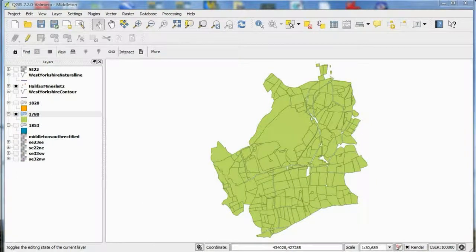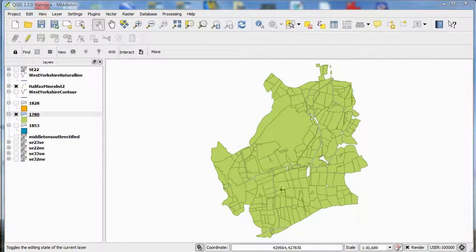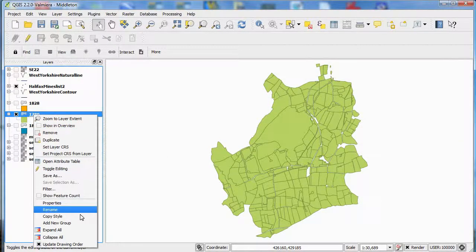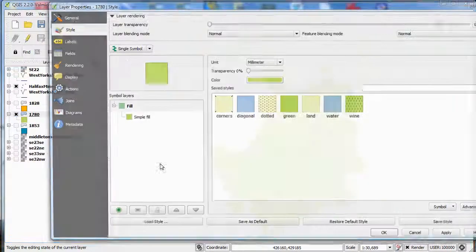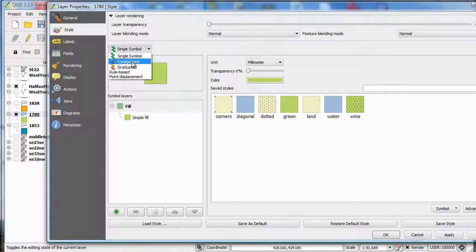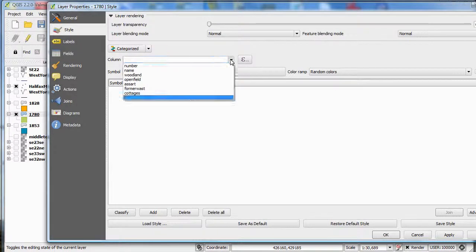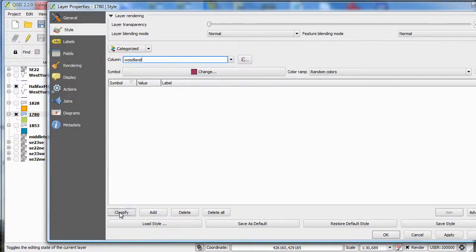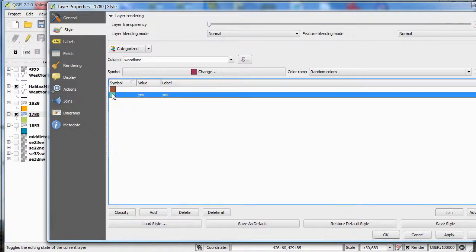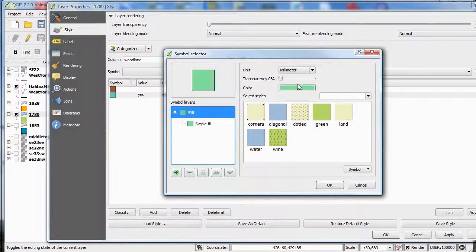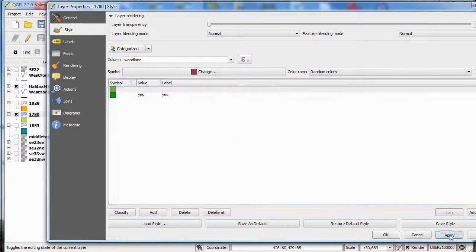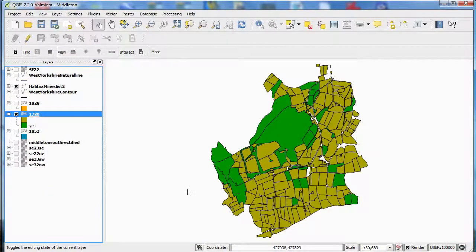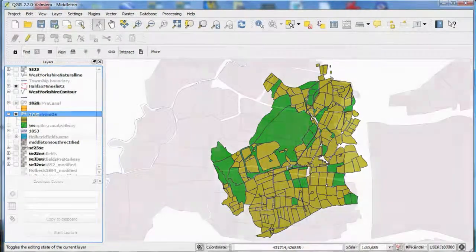In this example, I've got a column in the table that tells me if the field is woodland or has been woodland in the past. Again, I'm going to use properties, style, categorize, and choose the column called woodland. Classify - there are two answers: yes, and if there's nothing in it at all, that's a null. And there you can see all the fields that are currently woodland or whose name suggests they were part of woodland in the past.